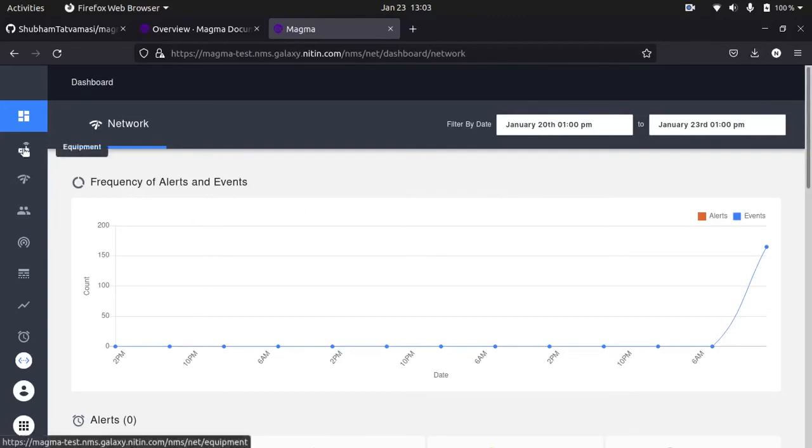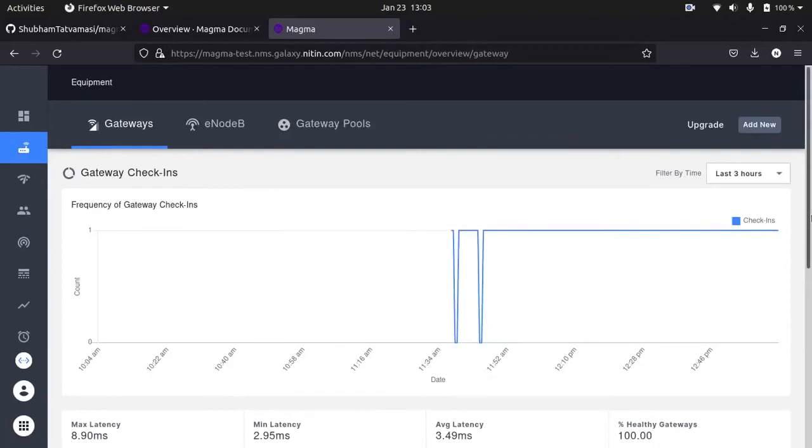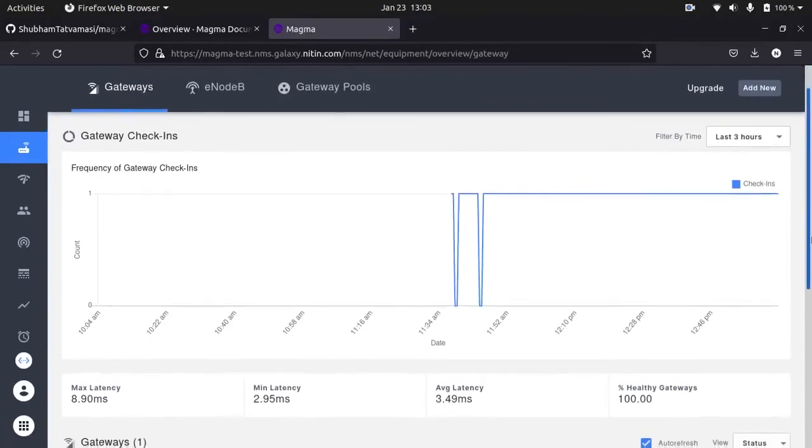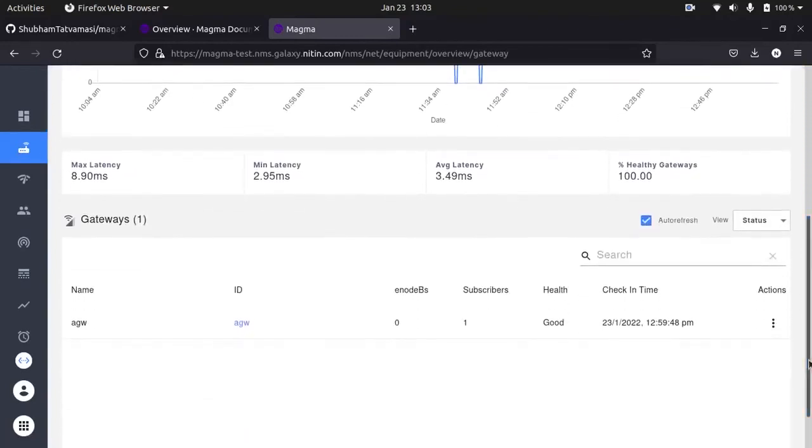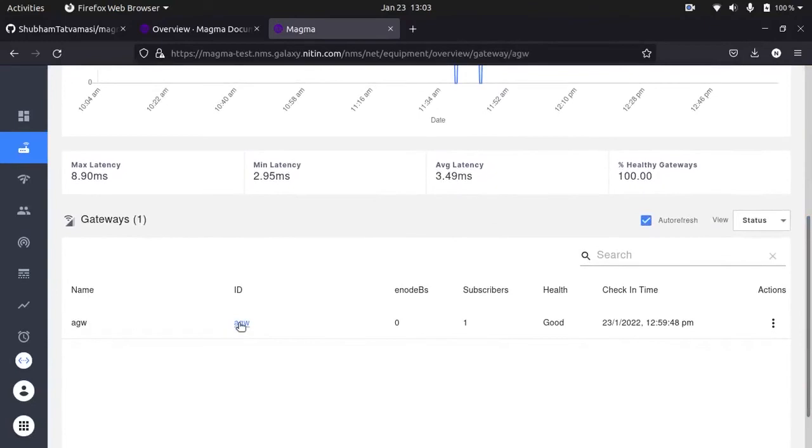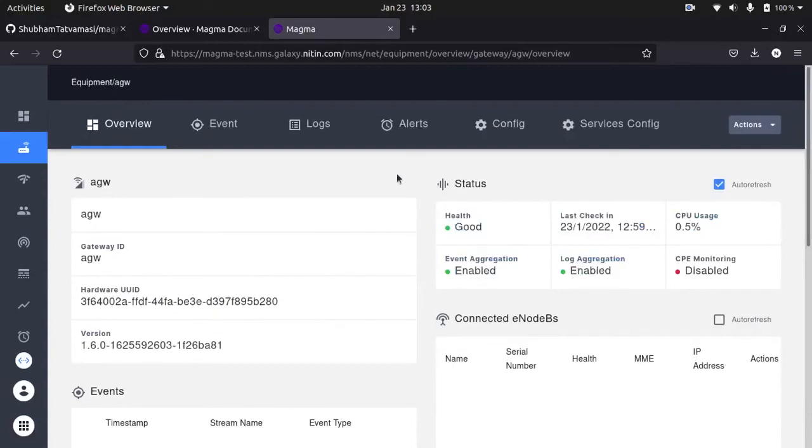So now if I go inside equipment, you will see there is one gateway connected. If I go inside it, the health is good. This is the access gateway.